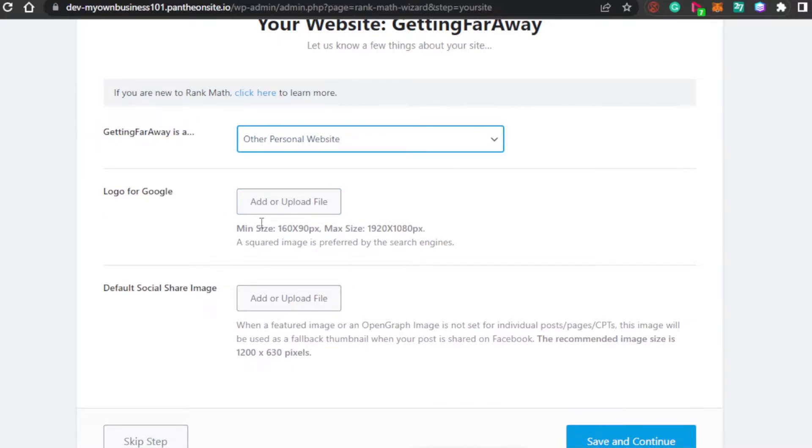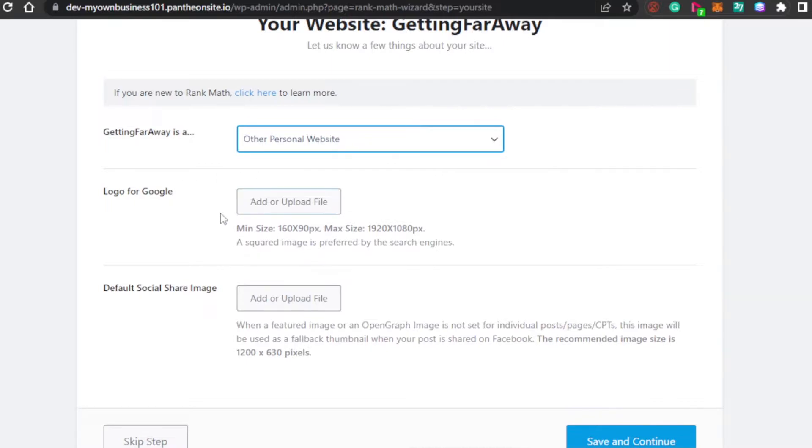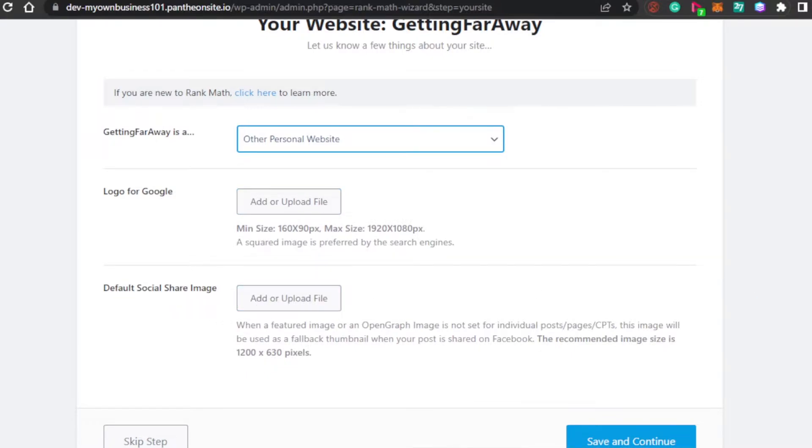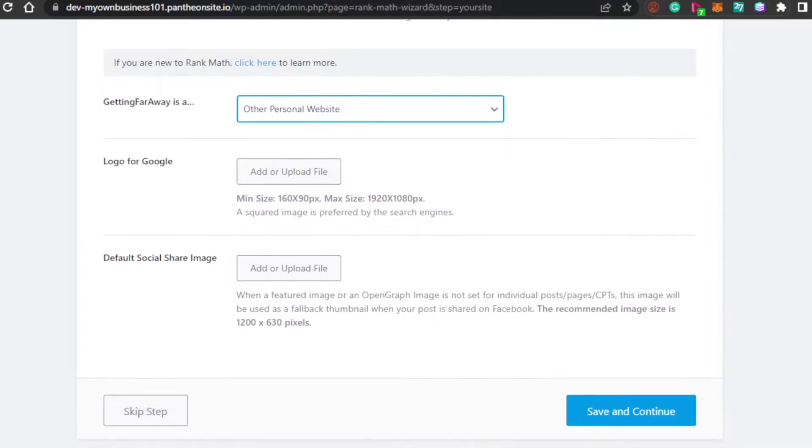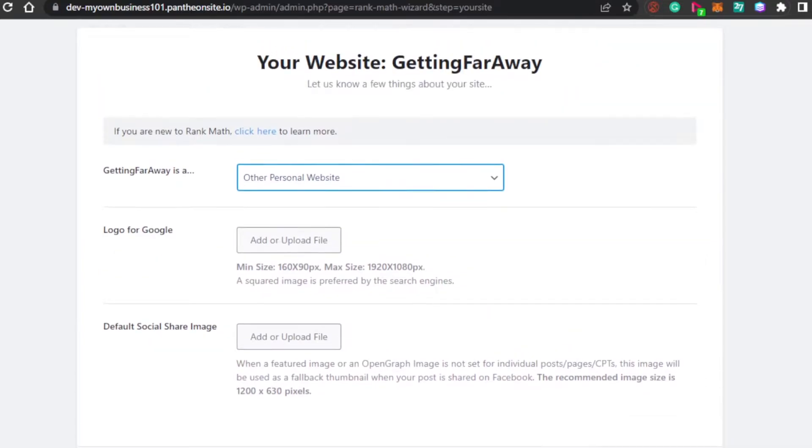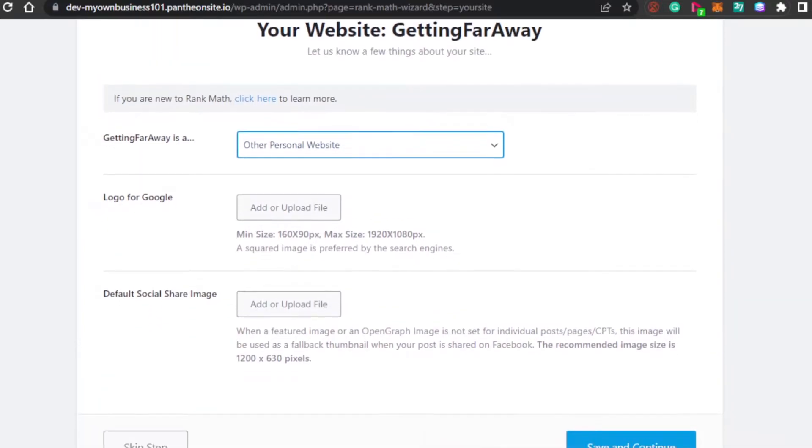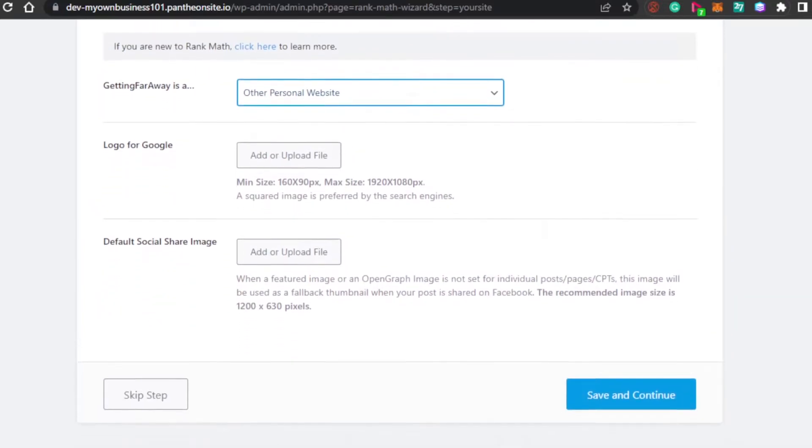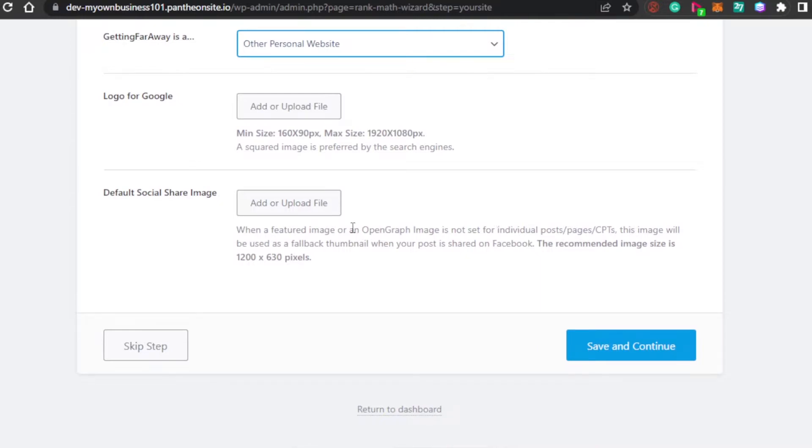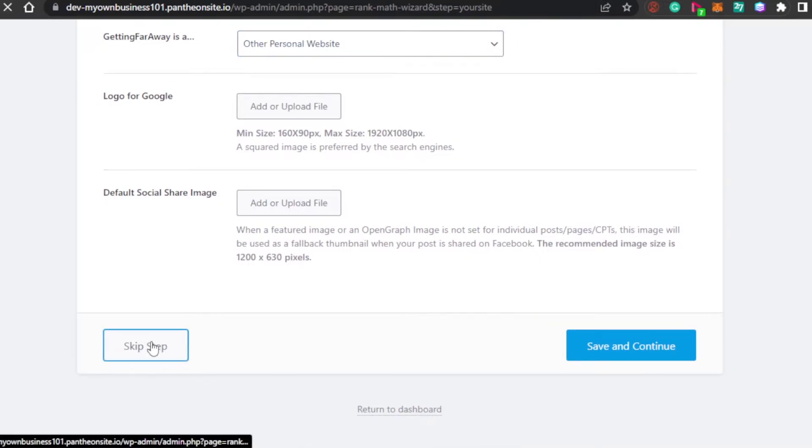Logo for Google. You can see right here because rank math is working on SEO for Google, they're asking me to upload a logo for the Google. So, I'm going to go ahead and upload it right here. Then, we have a default social share image because on Google, they will be sharing your image or a social image. For example, where you will share it on your social media. You can upload image right here as well. For now, I'm going to skip this step.